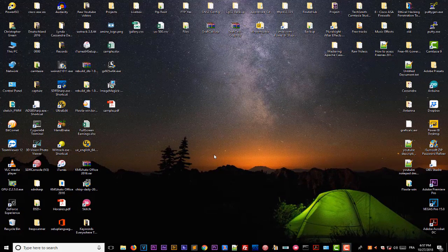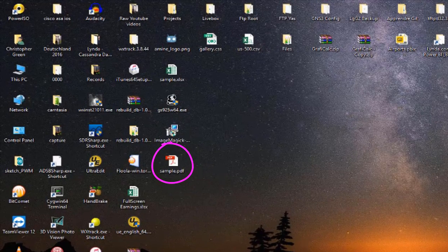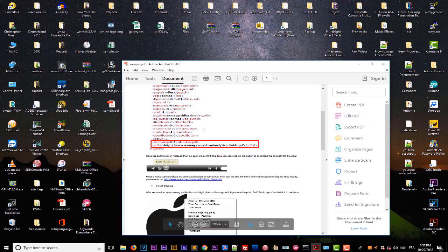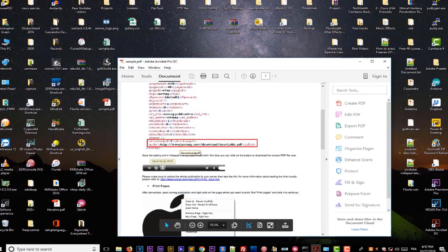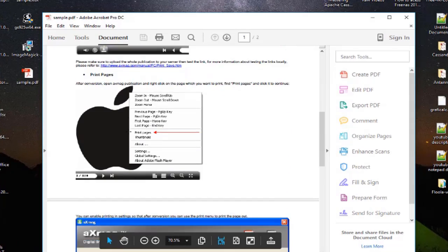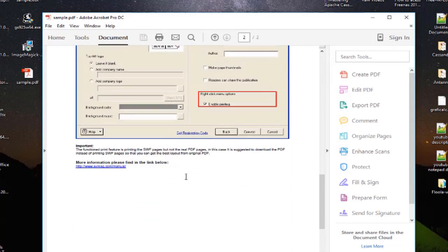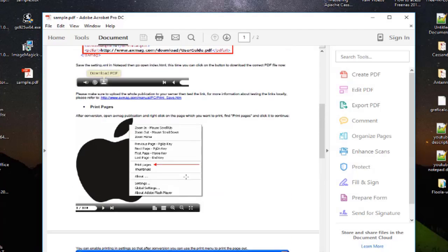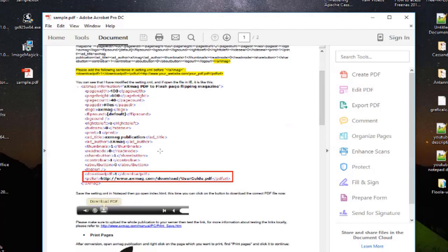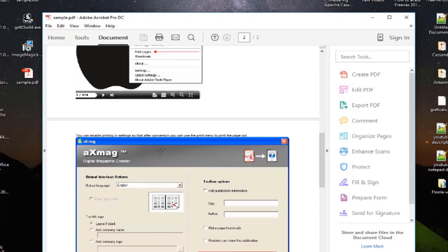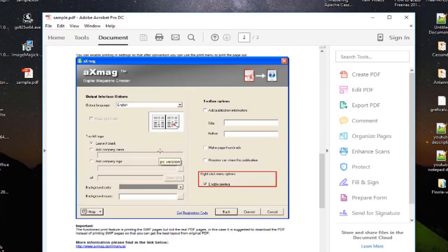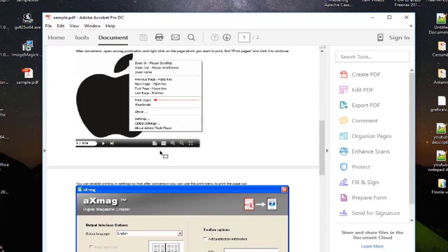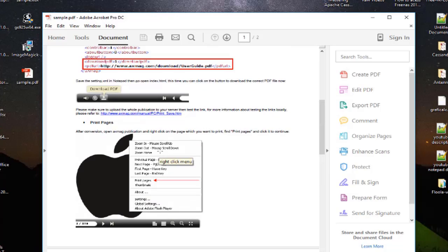As you can see here on my desktop I have a sample PDF file. Let me open it. It's actually a document that contains two pages as you can see here in my Adobe Acrobat. So I want to convert this PDF file to an image file in order to post them on a website.